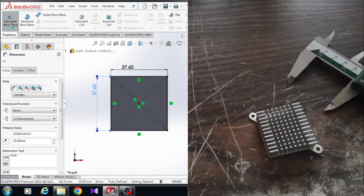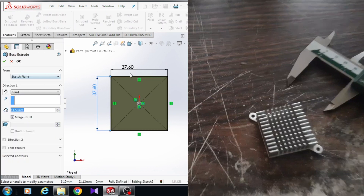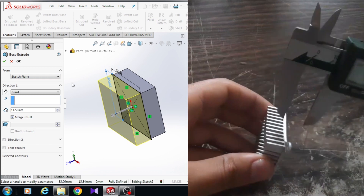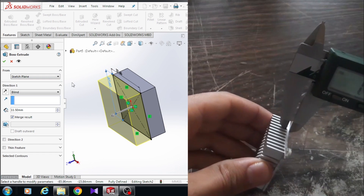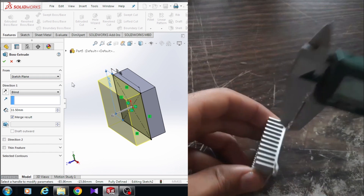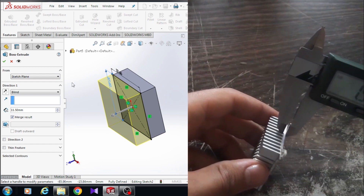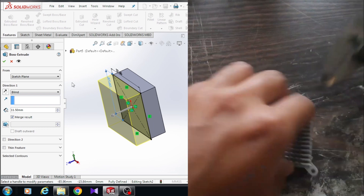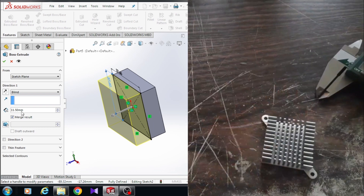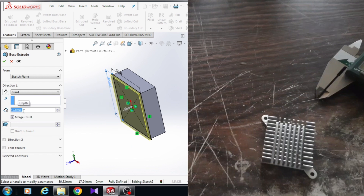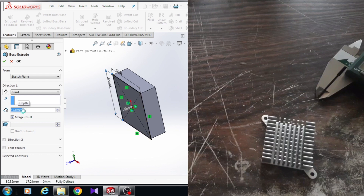Here come to the feature tab and click on Extrude Boss and Base. We have to extrude this sketch about 1.60 millimeters. So here the dimension should be 1.60 millimeters — press the Enter button on your keyboard.